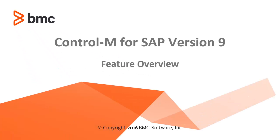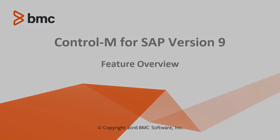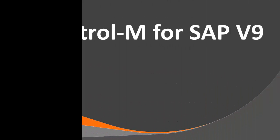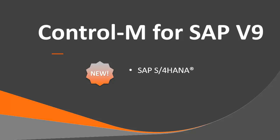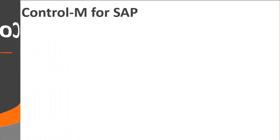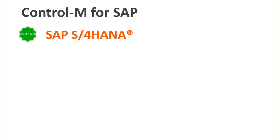Welcome to Control-M for SAP version 9 overview. In this video you will learn about new features in Control-M for SAP version 9. First, Control-M for SAP now supports and is certified to work with SAP S4 HANA.